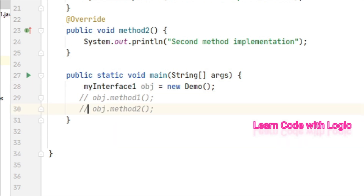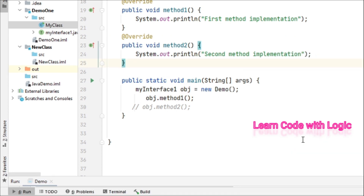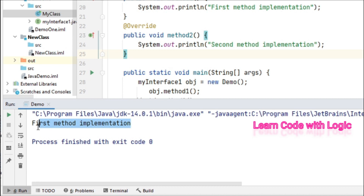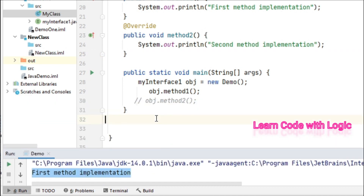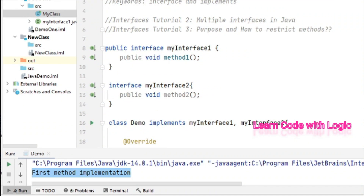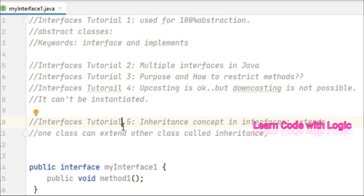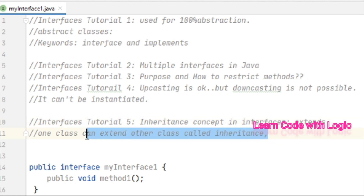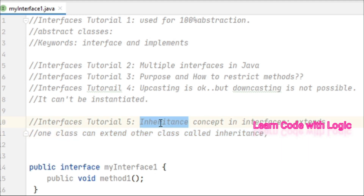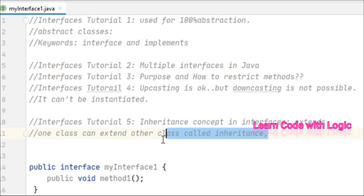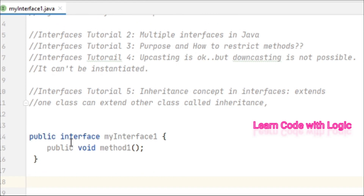Even if you want to access the other methods the compiler immediately throws an error. You can try the same for interface one. That is the main purpose of interfaces. Welcome back to Java tutorials, part five of interfaces. Today's video is about the inheritance concept in interfaces. We already know that if you extend one class to another it's called inheritance, but you can also extend one interface to another interface using the extends keyword.